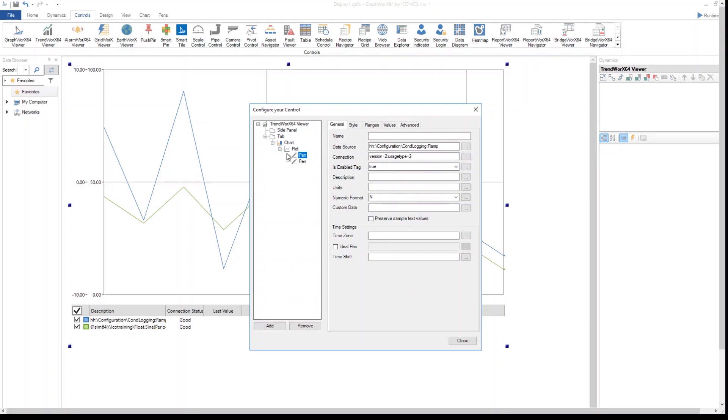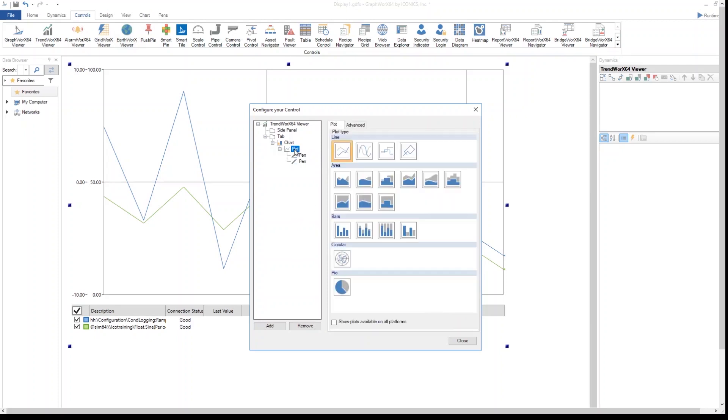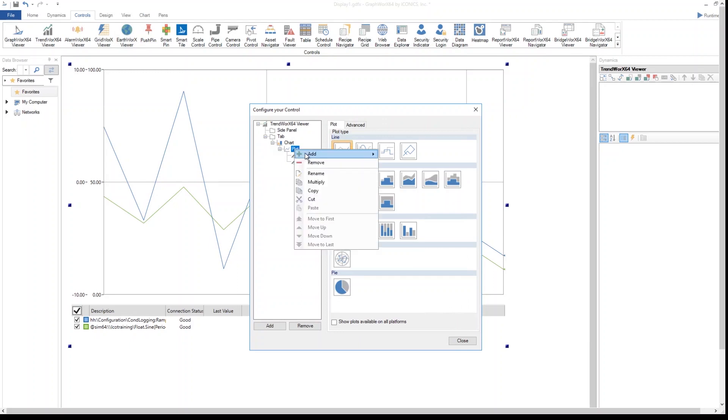First, to insert a pen, I select the plot. I right-click on it, and then I can add a single pen or multiple pens when, for example, our data regarding one equipment is all together.